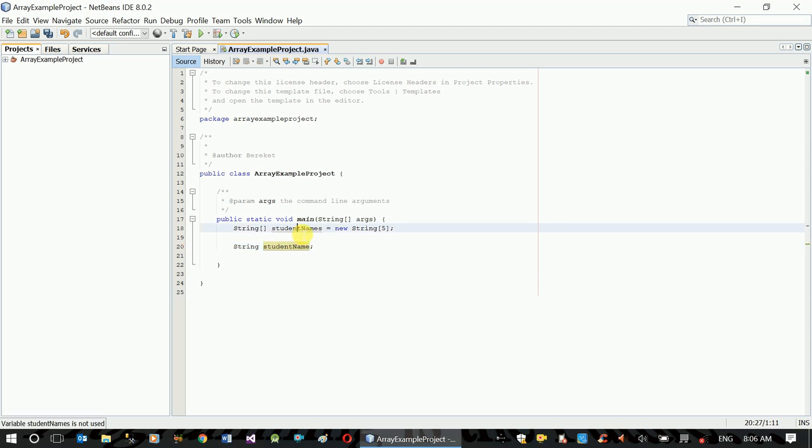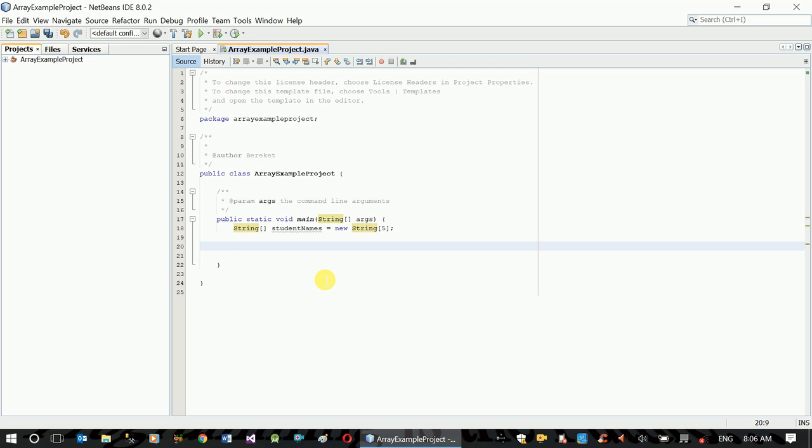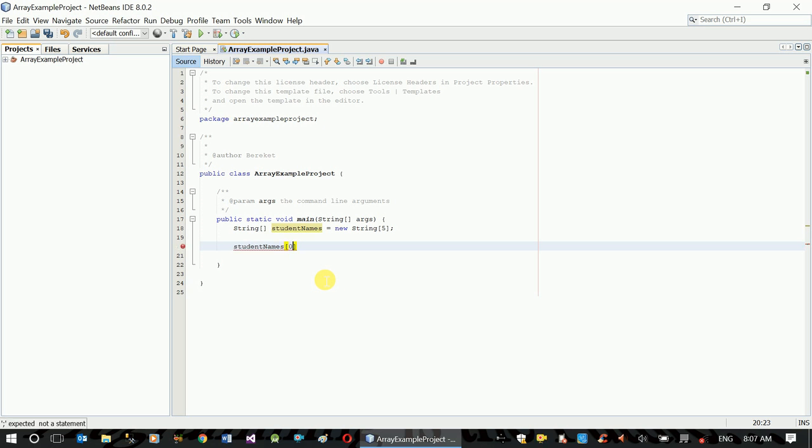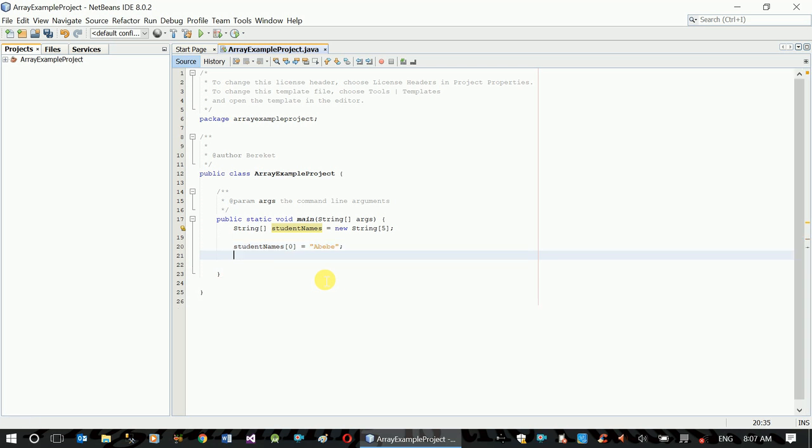This is the simple declaration. This is the student name. The count starts at 0. The element is 0. Student names of 0, student names of 1.